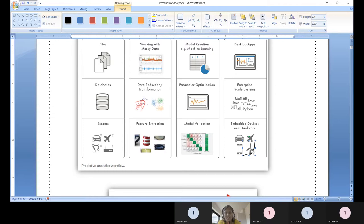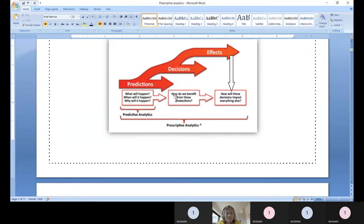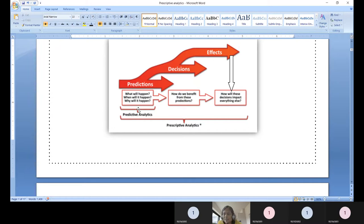Past data analysis gives prescription; present sensor data — wind flow, wind direction — gives the basis for decision making. So every windmill's embedded device takes decisions based on two things: monumental historical data and present sensor data. Predictive analytics answers what will happen, when it will happen, and why. Prescriptive analytics then addresses how we benefit from those predictions — what decisions to take and how they impact the future.